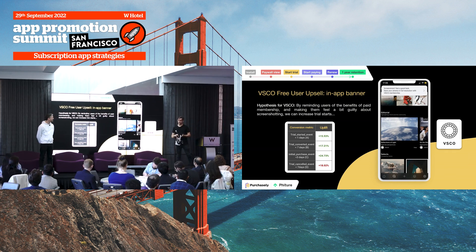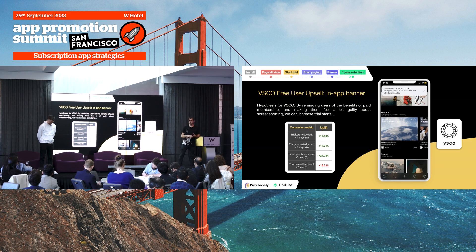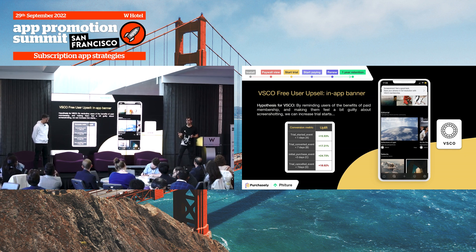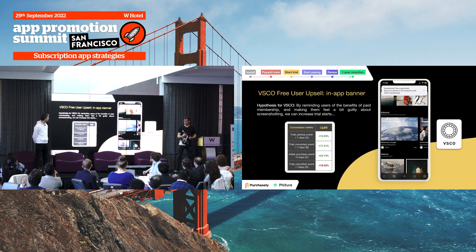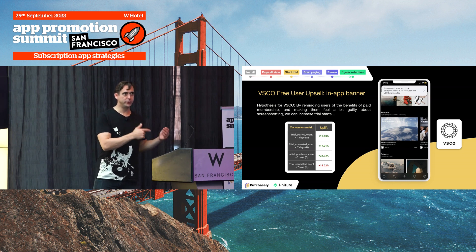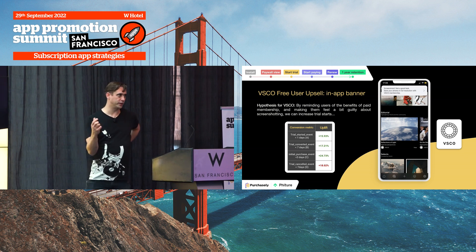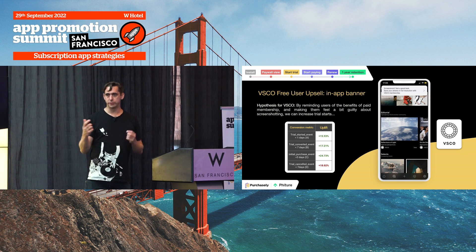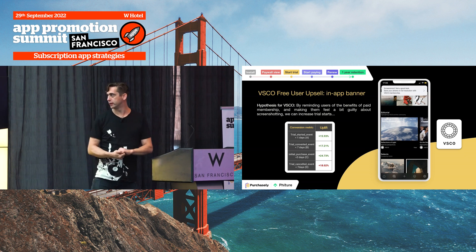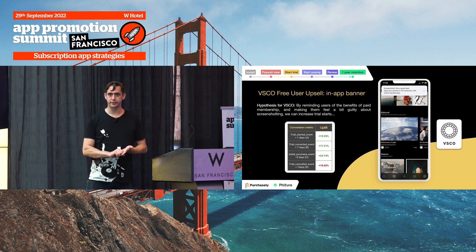Andy: Here's an example from VSCO, a platform for creators of visual images and video used a lot by videographers and photographers. They noticed that a lot of free users were screenshotting parts of the app to get assets out. It's a great behavioral insight. Now when a user screenshots on VSCO, they get a reminder: if you were using the premium version you wouldn't need to screenshot — you'd have the full high-res images. It's a great example of turning behavioral insight into a conversion trigger, and it drove a 15–20% uplift in trial activation.